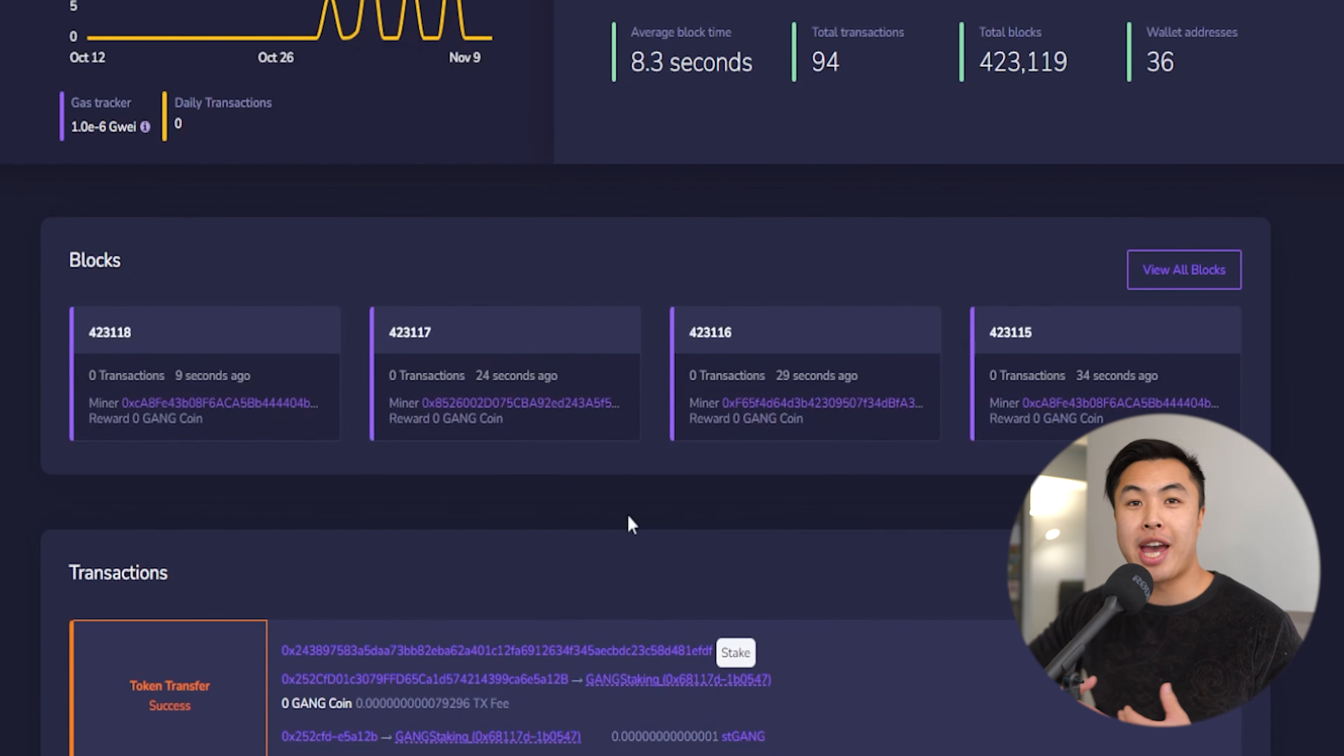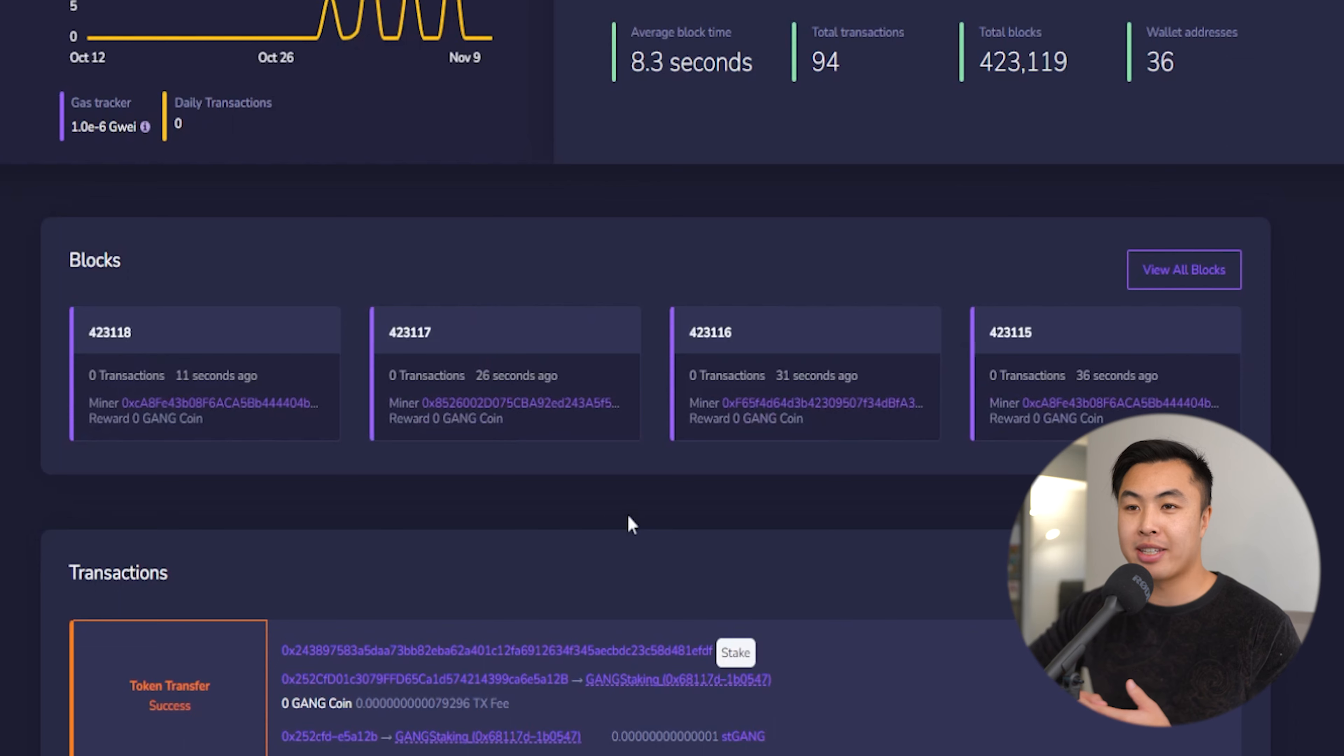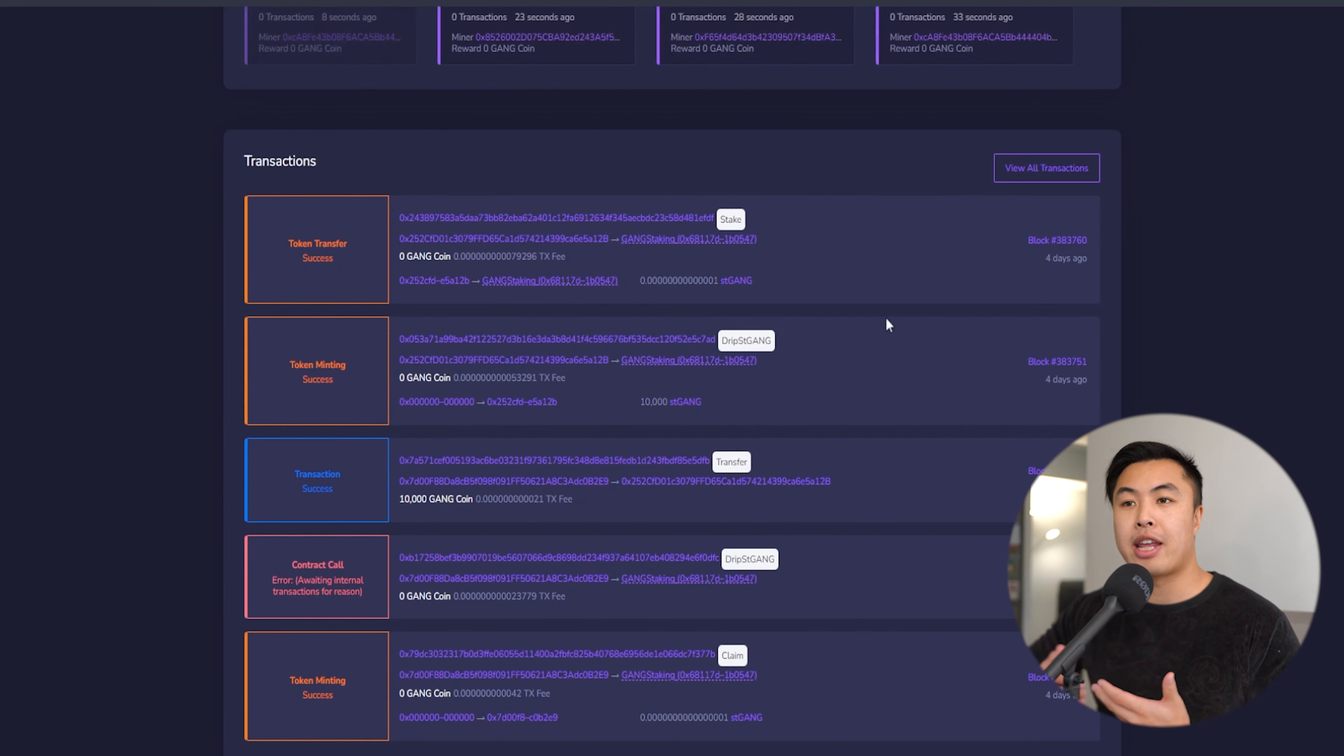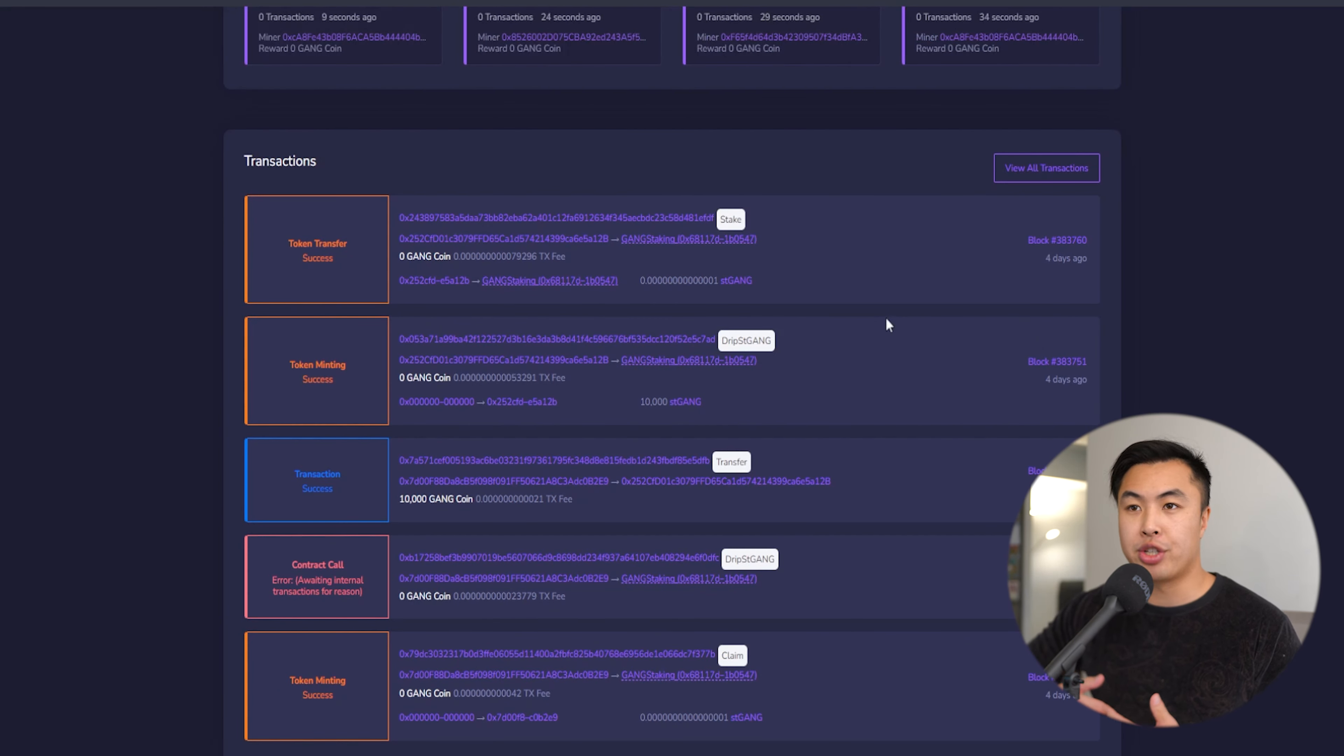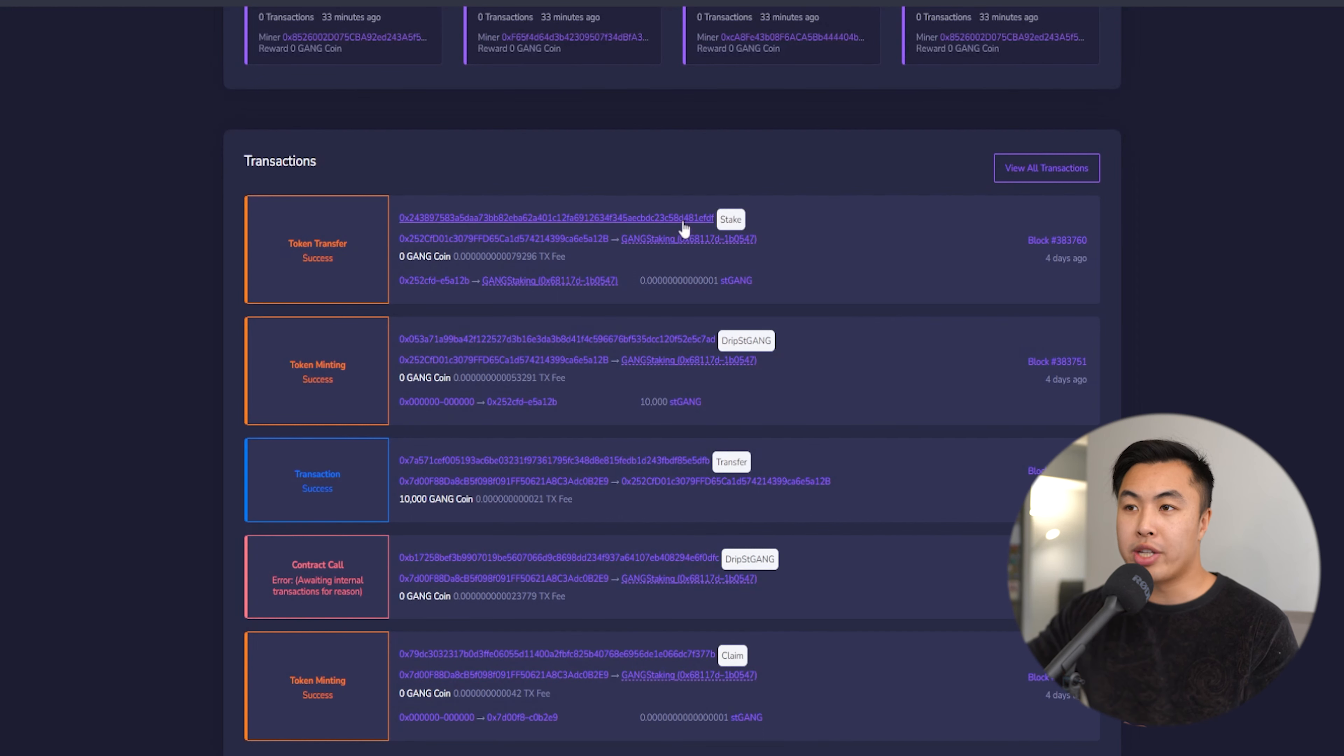Below is the block information, and you can see which block that we're currently at and what is being produced. Similar to that of the block information, you can find the number of different transactions that are taking place.